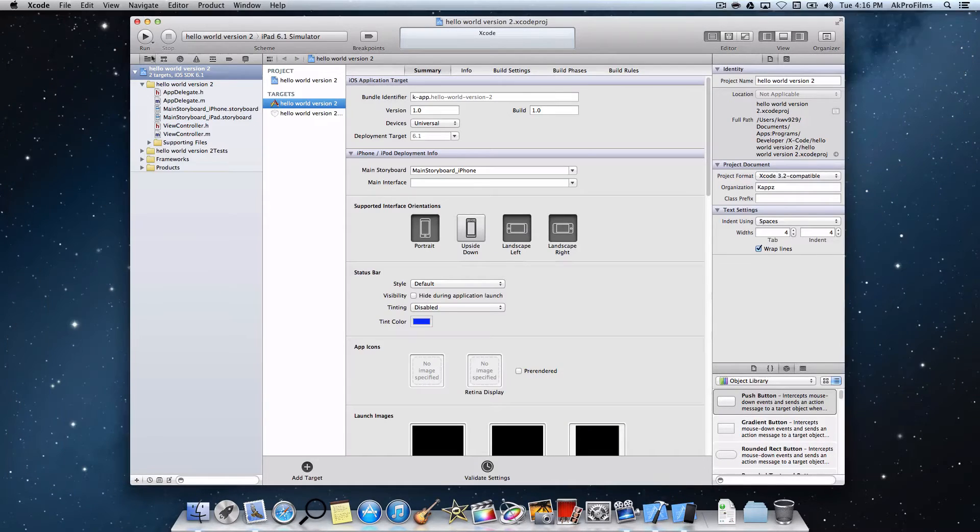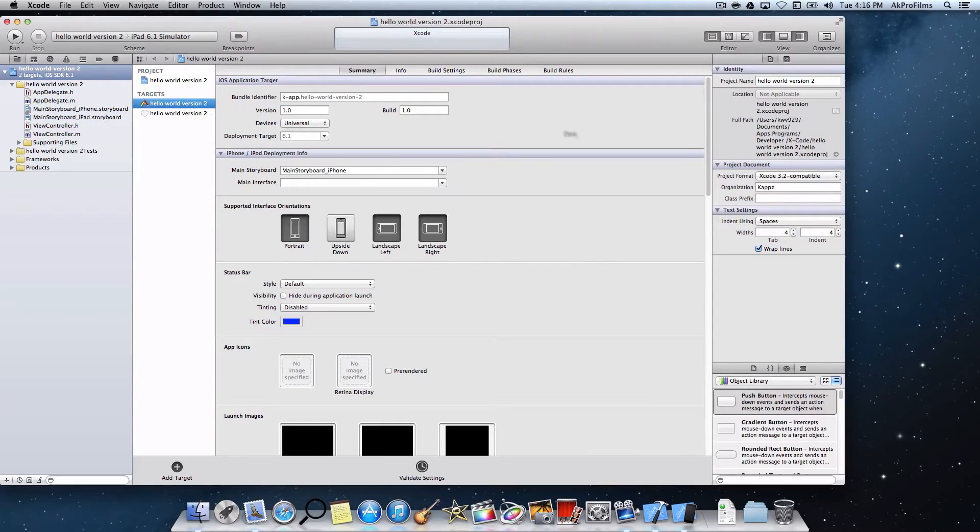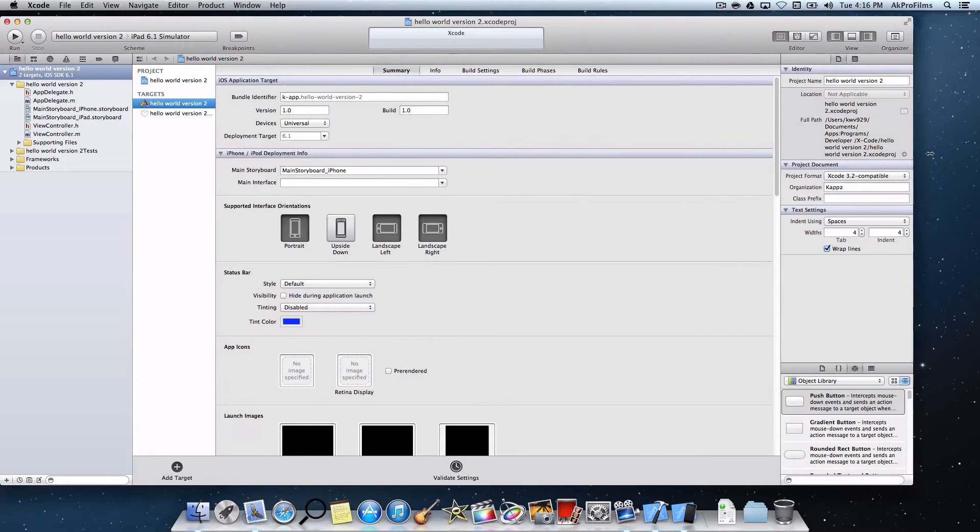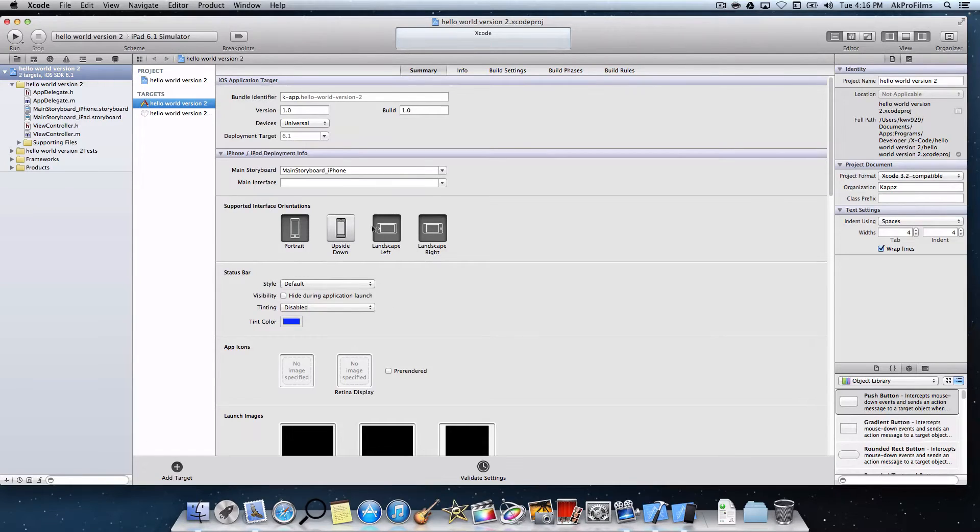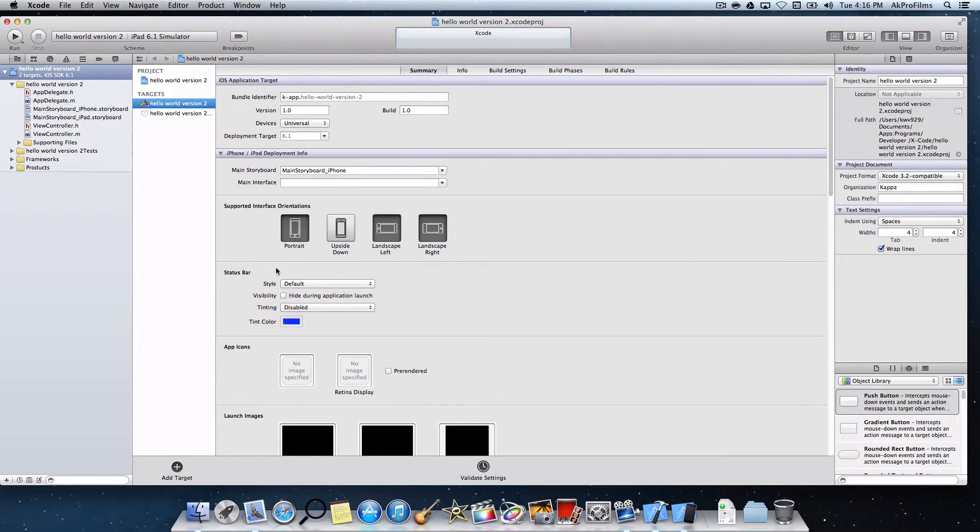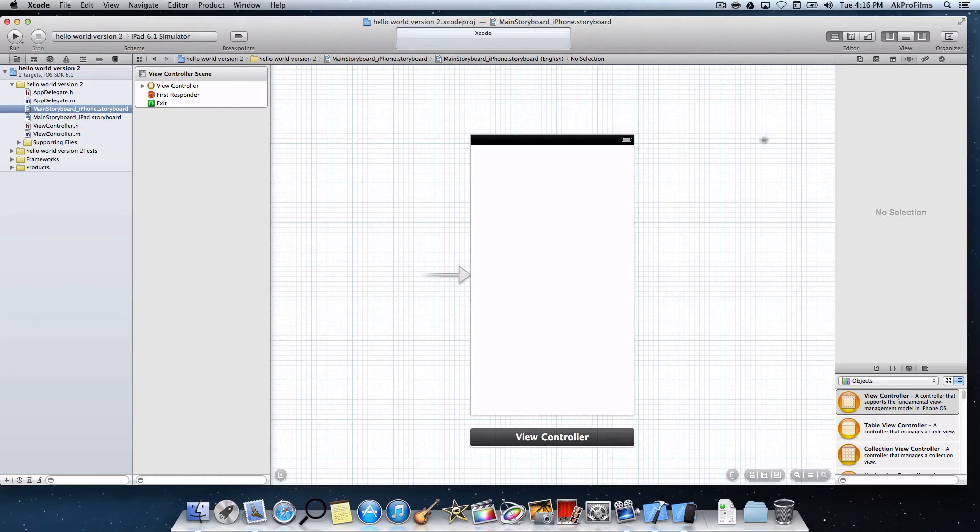Let's minimize that project and expand the window so we have the most amount of workspace. We don't really need to worry about this. You can just play with it as much as you want. Change the status bar style. But let's go into the iPhone.storyboard so we can lay out our app.